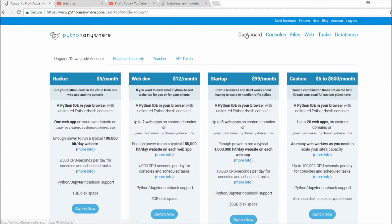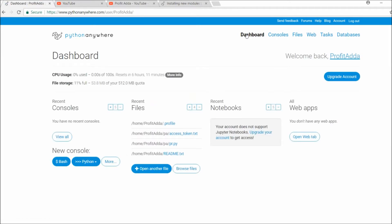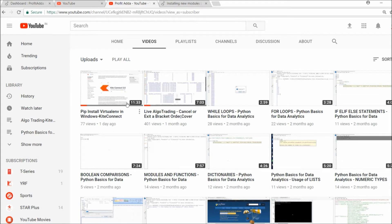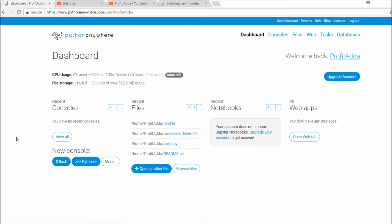I'm going to show you right now how to deploy and run simple Python strategies using PythonAnywhere. In my previous video I explained pip install virtualenv on Windows — now I'm going to do it on Linux. The process is: I'll create a folder, install an interpreter using Python 3.6, and set up everything from there.